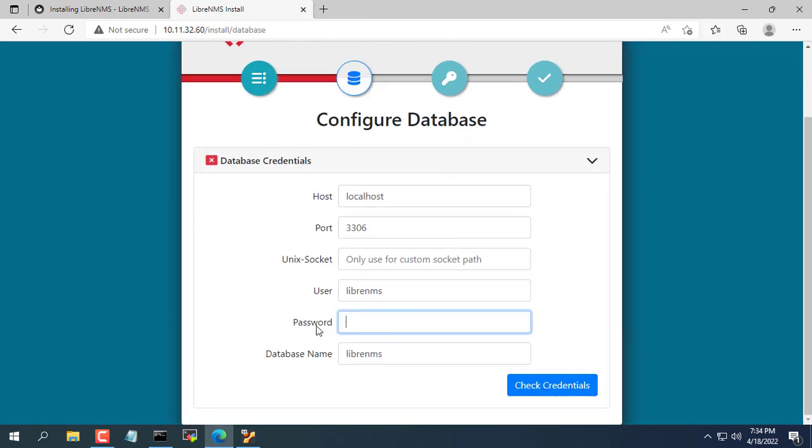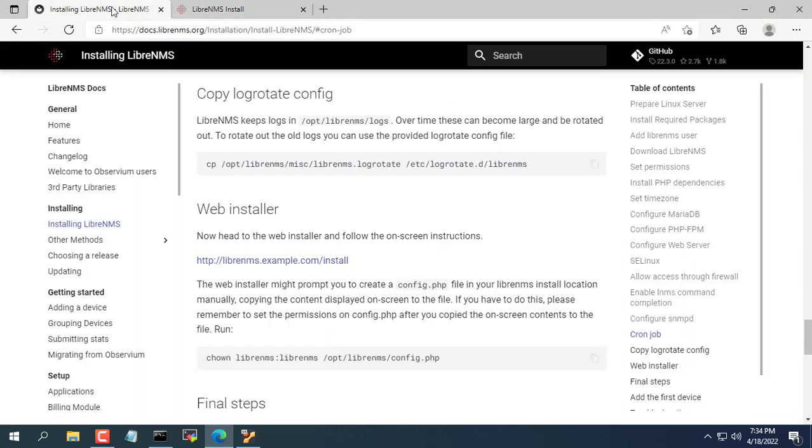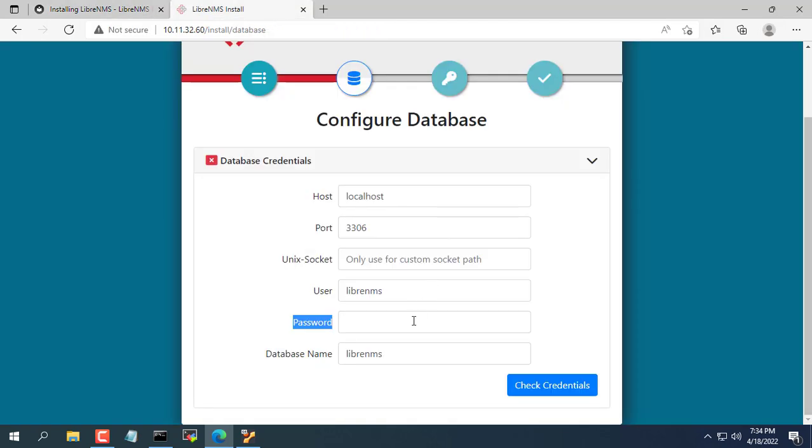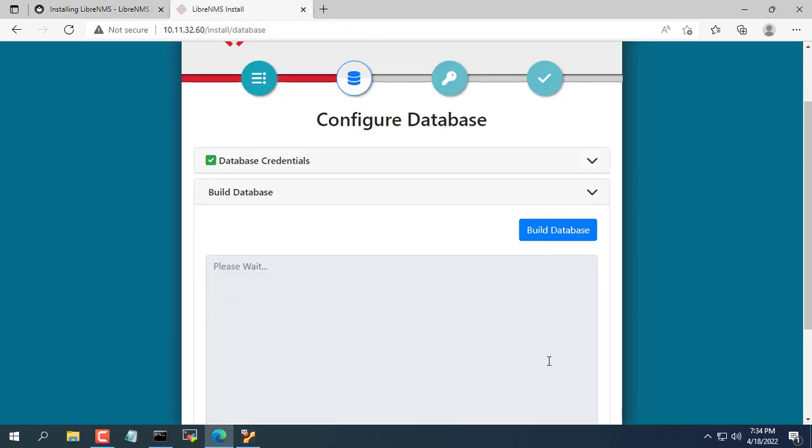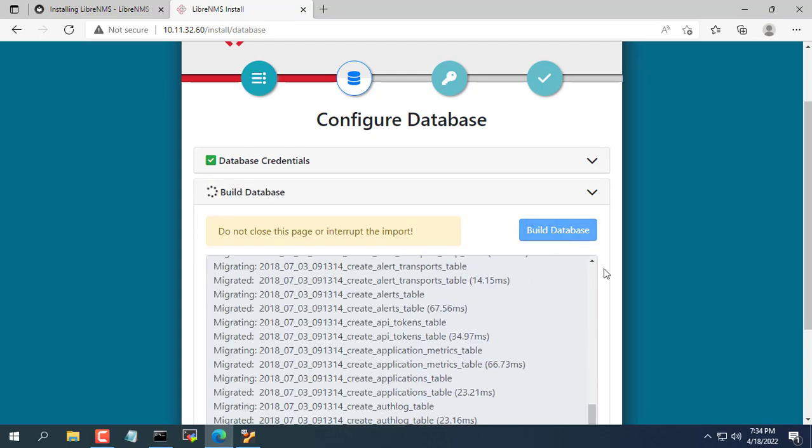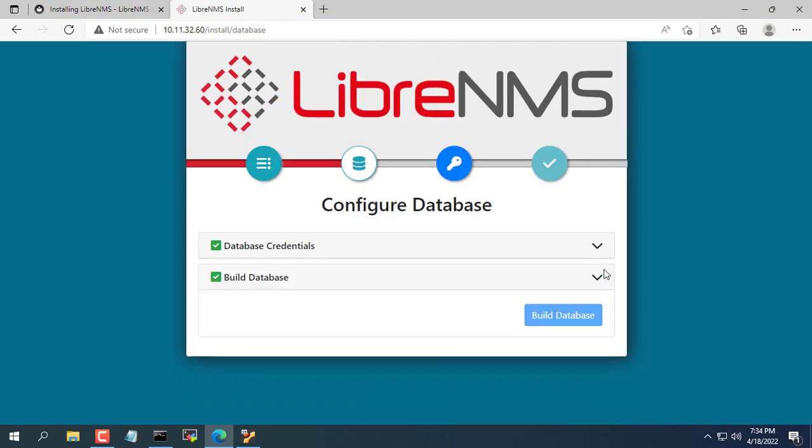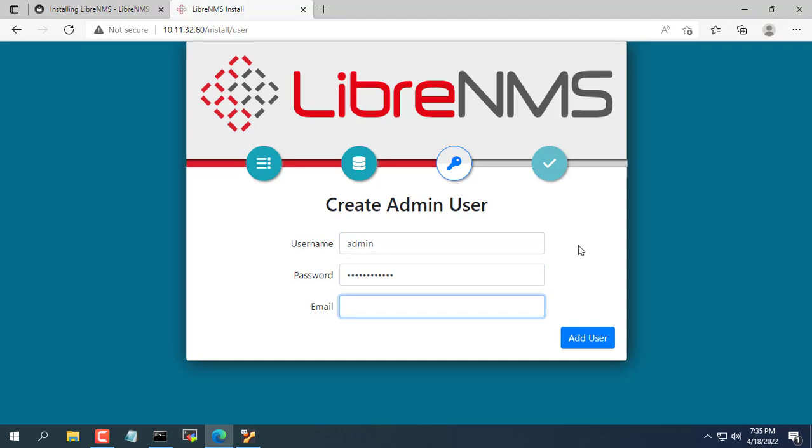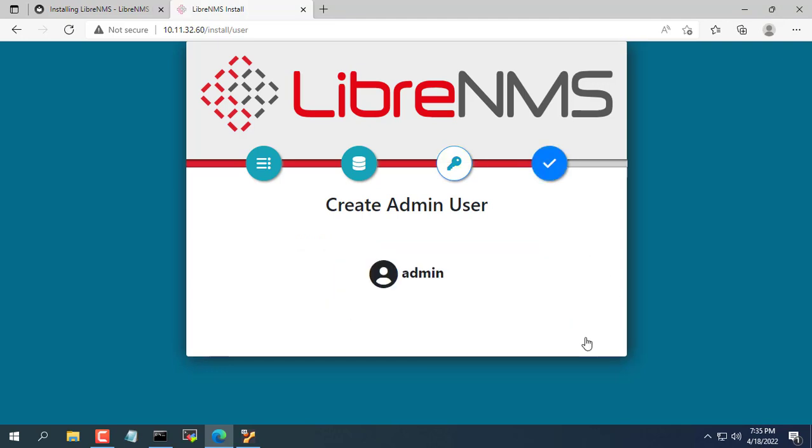Here you need to find your database password again, in this example I did not change the information as instructed so the database password is the password. Next you create an admin account for LibreNMS. You will use it during the operation of LibreNMS.